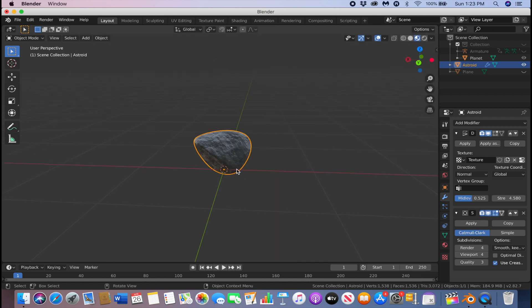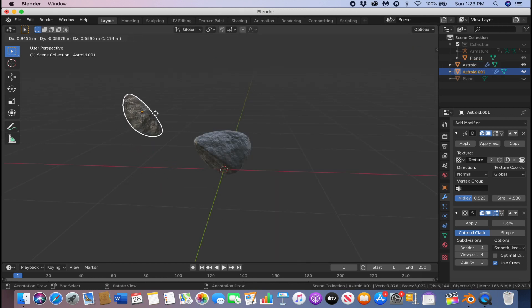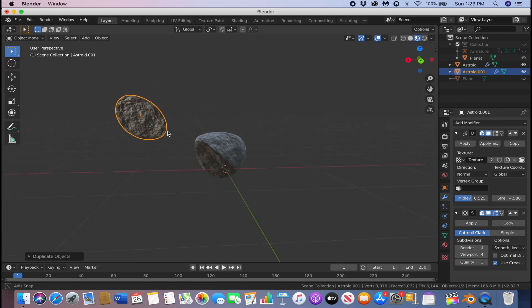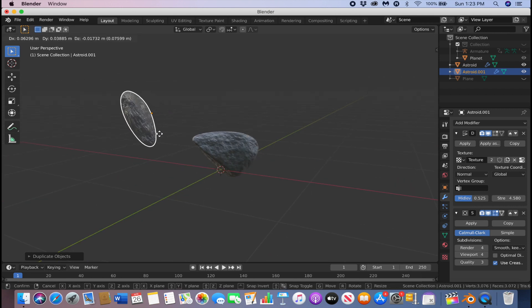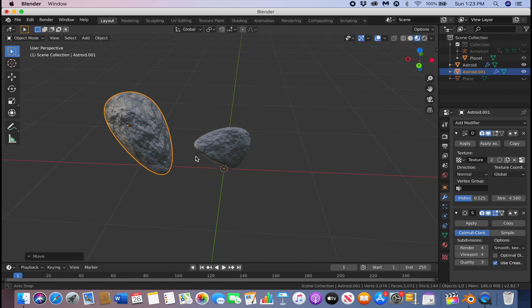Once you're done with that, we're going to duplicate the asteroid. Since the texture coordinate is set to Global, if you move it around it automatically changes the rock shape. Click Shift+D to duplicate and make a bunch of them.